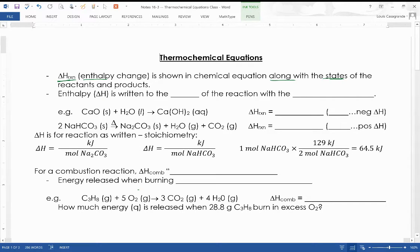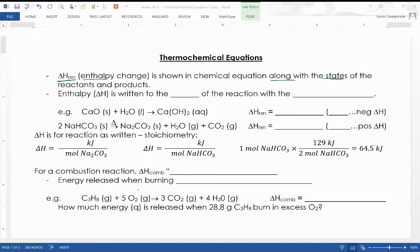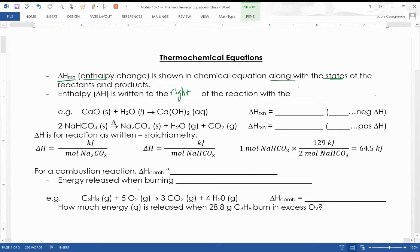In thermochemical equations we show the enthalpy change along with the states of both the reactants and products. The states matter because it takes energy to convert a liquid into a gas, and you get energy back when a gas becomes a liquid — that changes the overall delta H. The delta H is written to the right of the reaction with the correct sign.